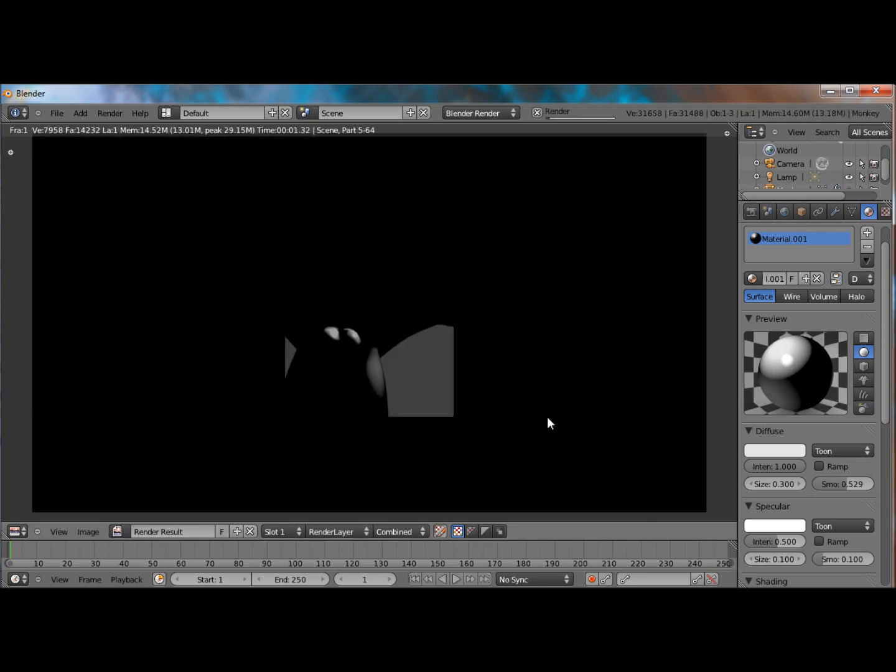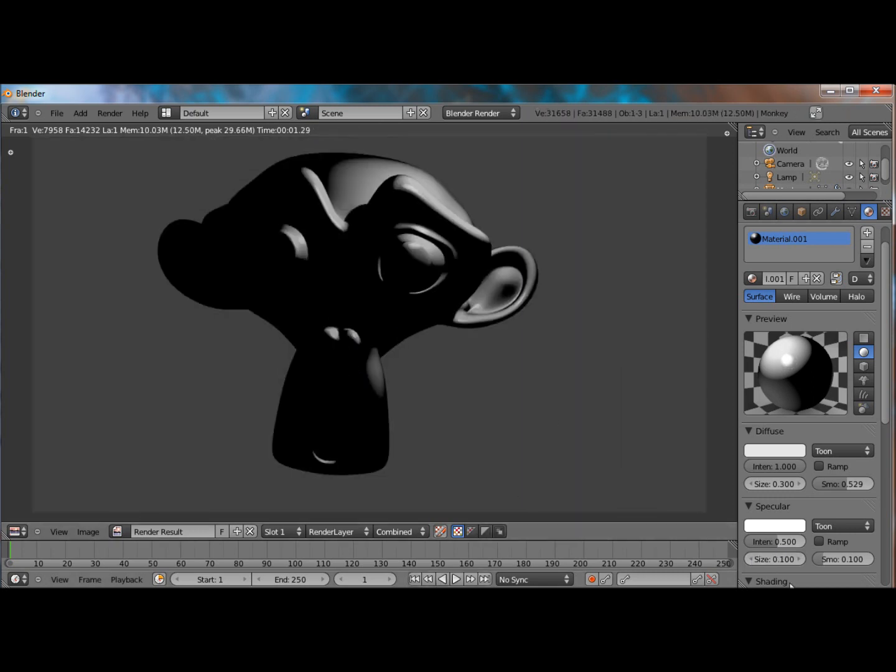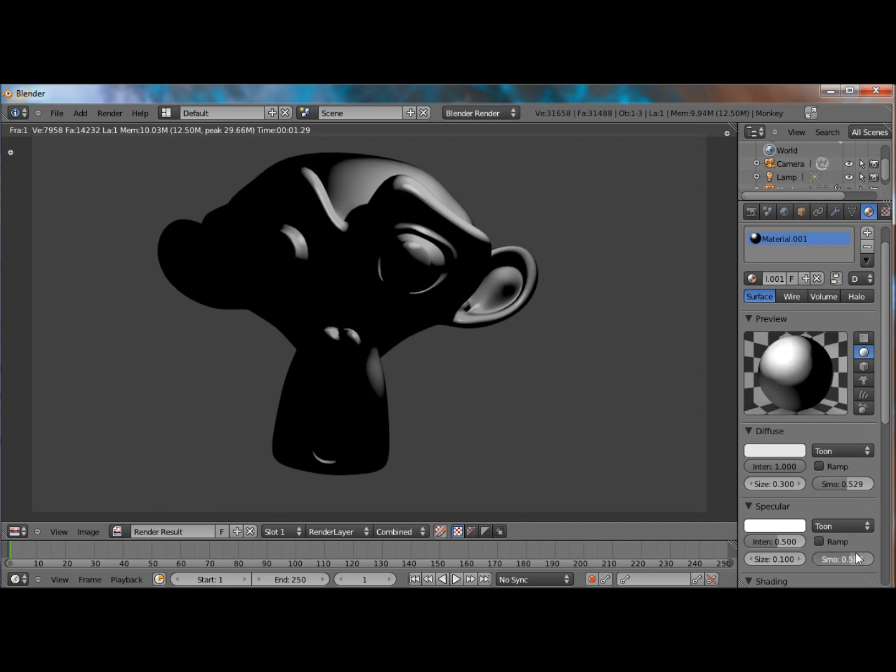So yeah, you saw how that looks, the highlights and the smoothness again. If you can see this bar right there growing as I increase the smoothness to make it fade out more into the whole thing.